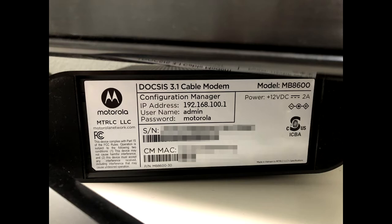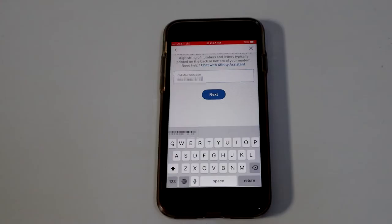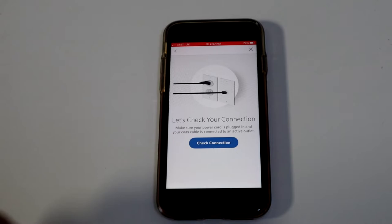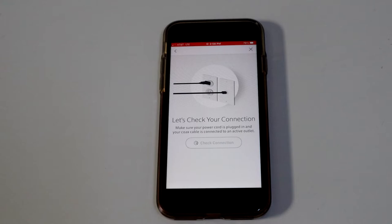Once you do that, hit next, and then do check connection. So then let the app do its thing to activate the modem. They mentioned it could take up to five minutes. It only took about a minute in my case for this process to work. And then you just do continue to Xfinity.